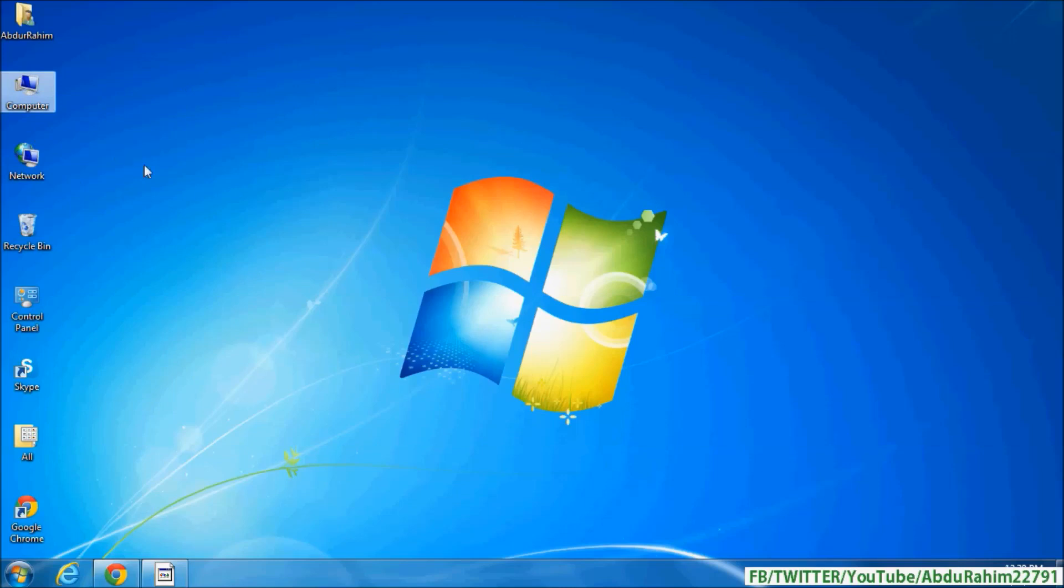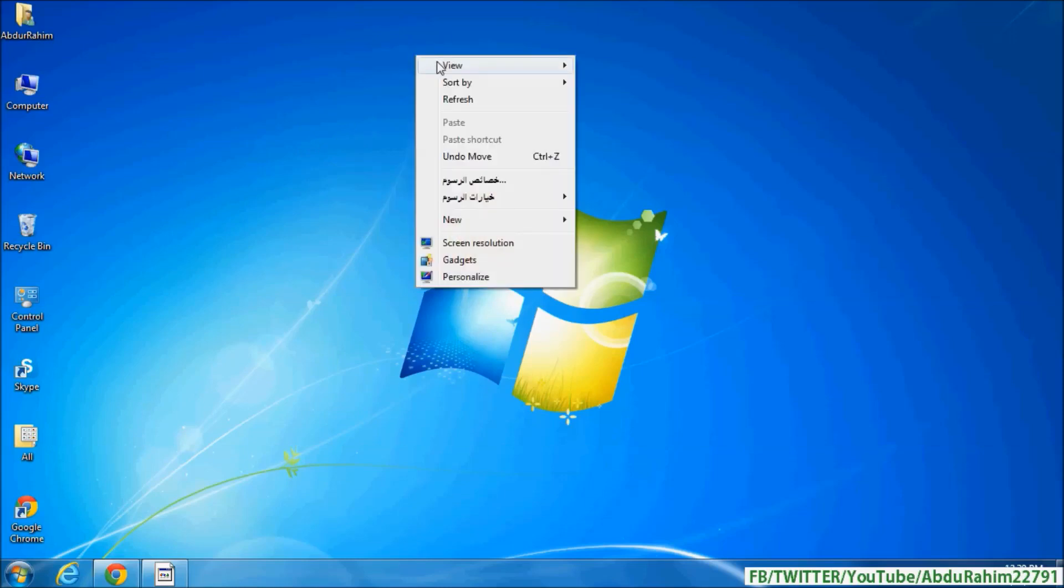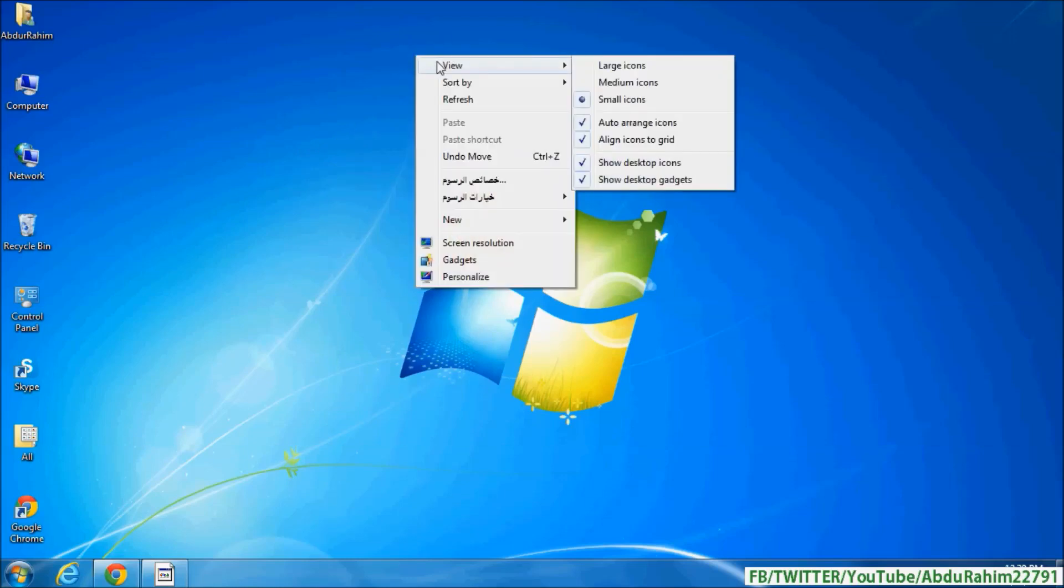Right-click anywhere on your desktop, then click on View, and in the drop-down menu you'll see 'Auto arrange icons.' Simply uncheck that option.